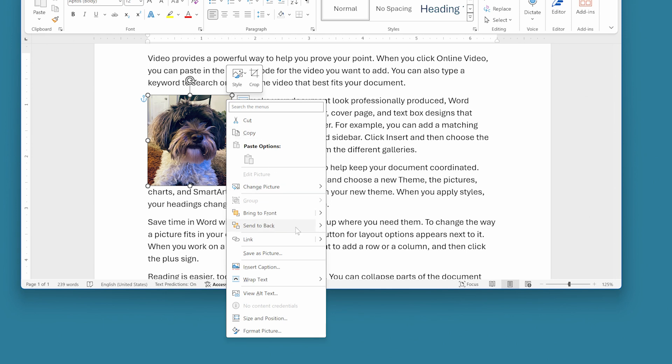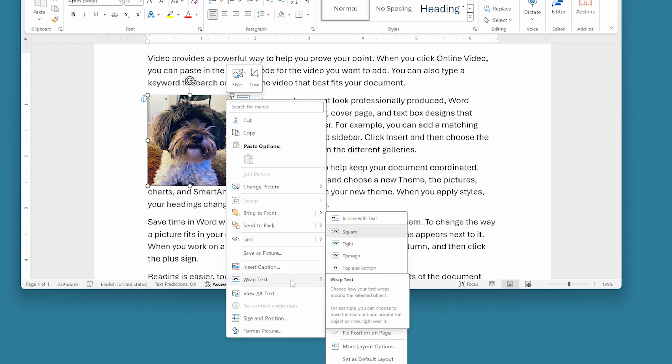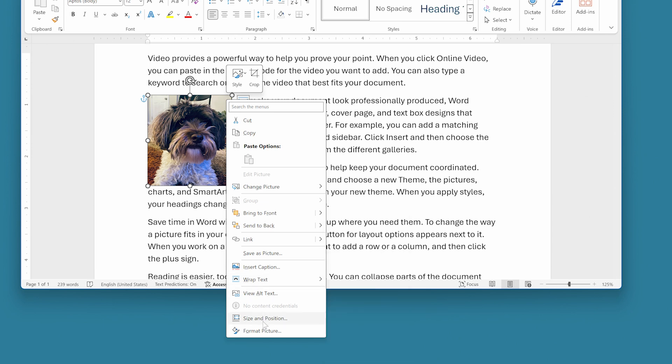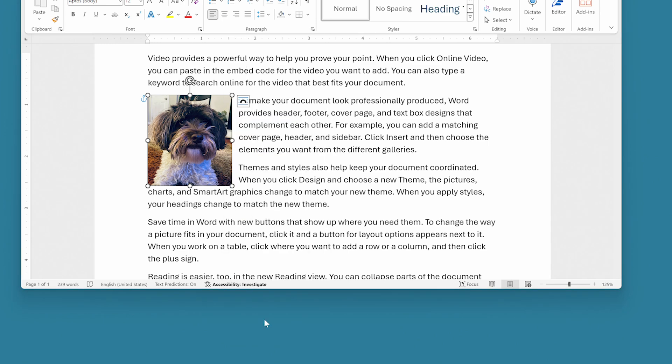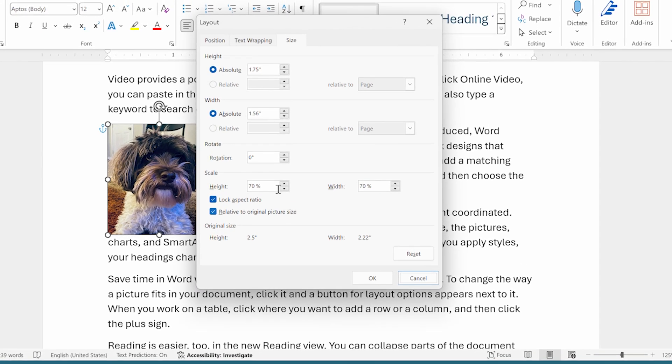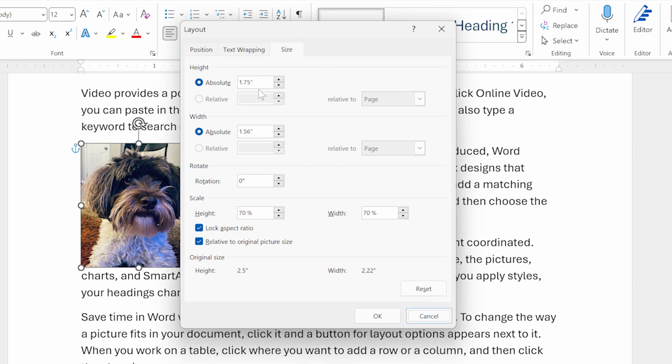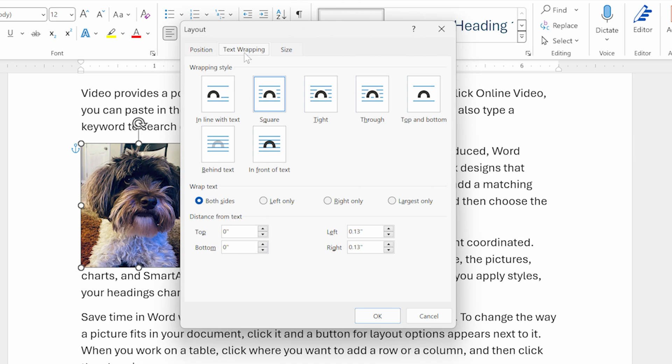In fact, that's right down here near the bottom where Word says wrap text, but I can also do that by clicking on the size and position option right down here, which is what I'm going to do because it allows us to examine even more on the text wrapping tab of this dialog box, how text can be wrapped around an image.